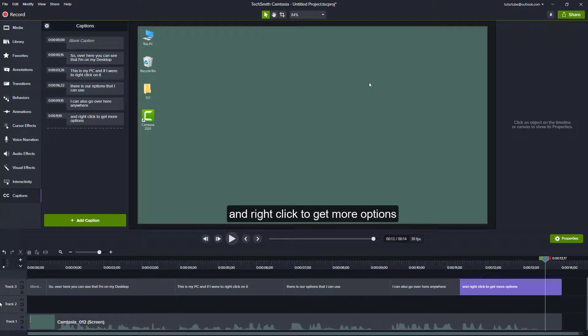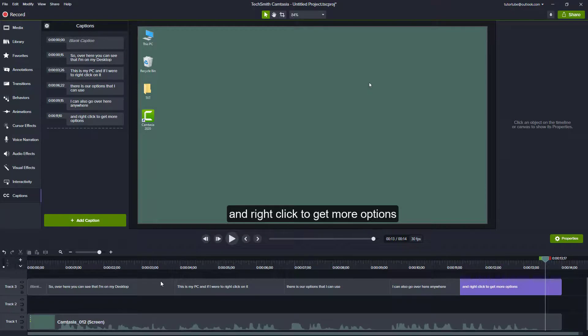And that is how you can import out SRT file inside of Camtasia projects. So if you guys learned something, as always please like, comment, share and subscribe.